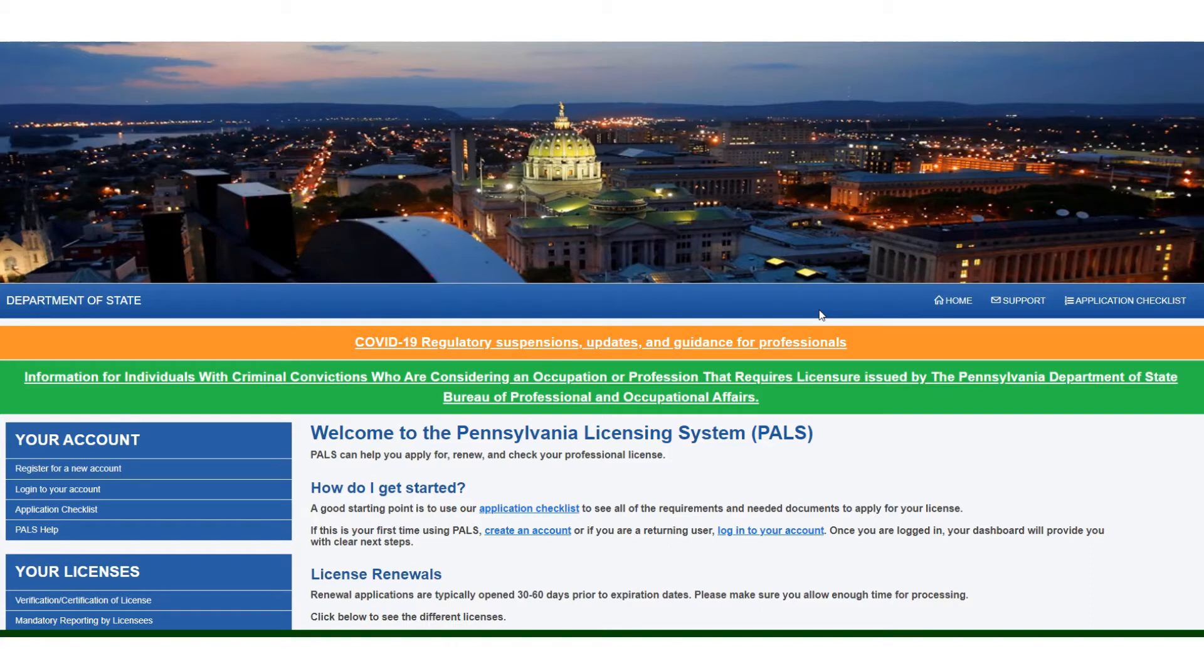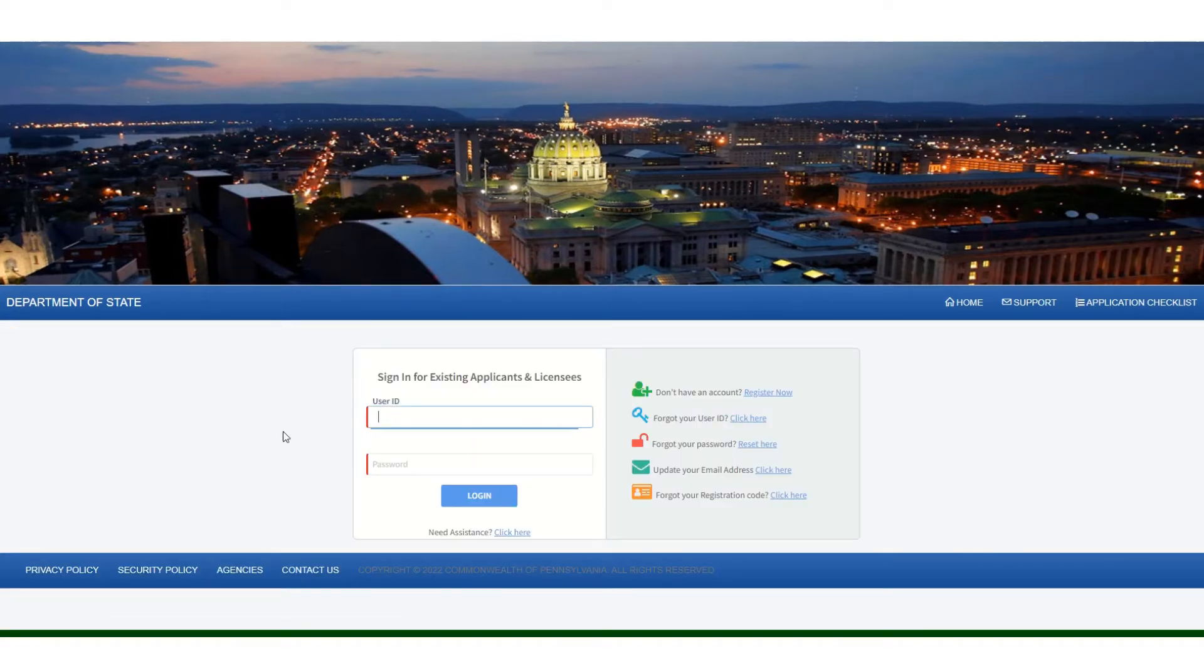Once you are there, the screen will look like this. You want to click on log in to your account.